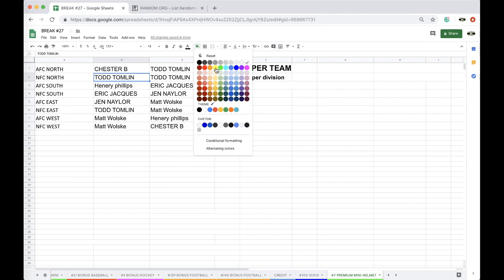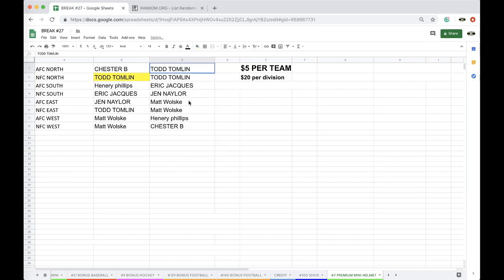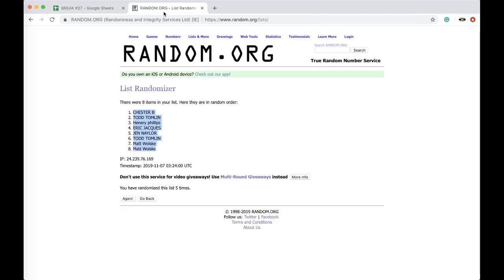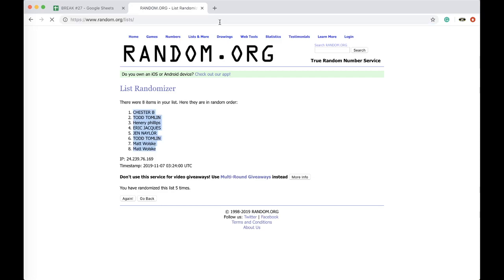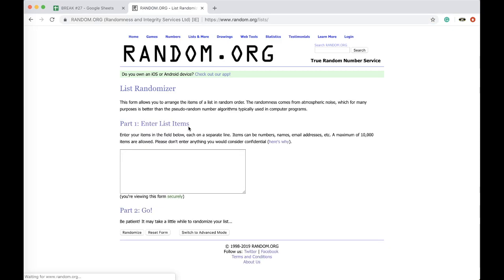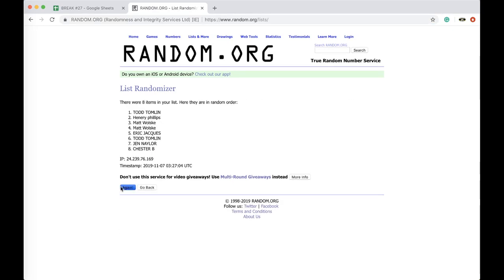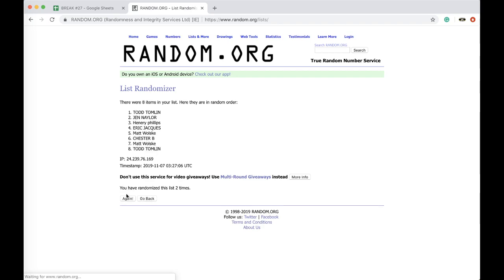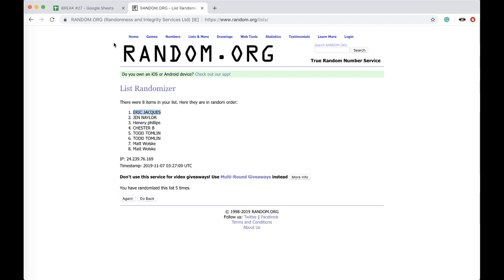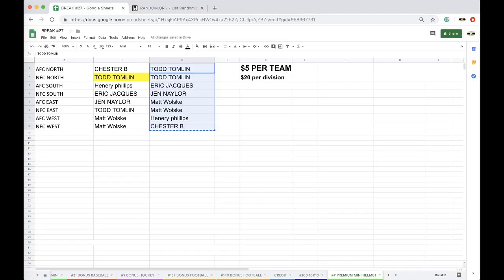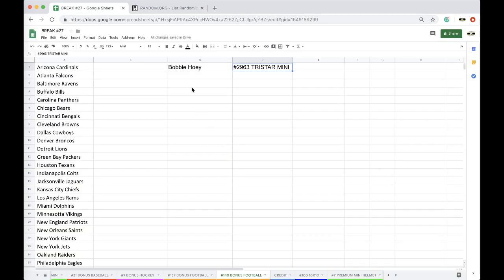All right Ronald, there you go man. Got yourself a Green Bay Packers. Five times random.org. Once, twice, three times, four times, five times. And Eric, you got yourself a free spot bonus break, one for you.